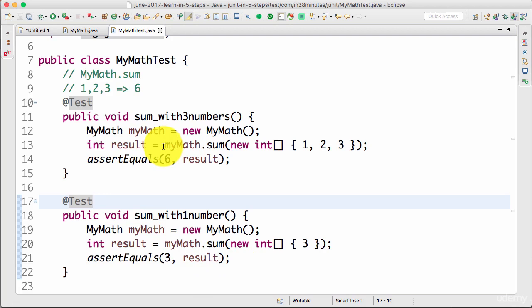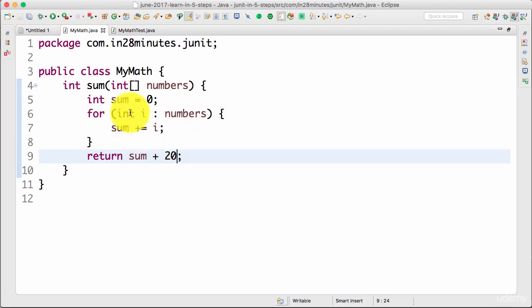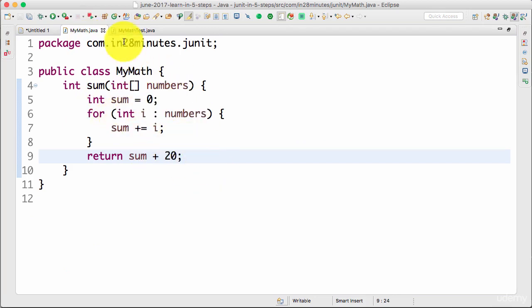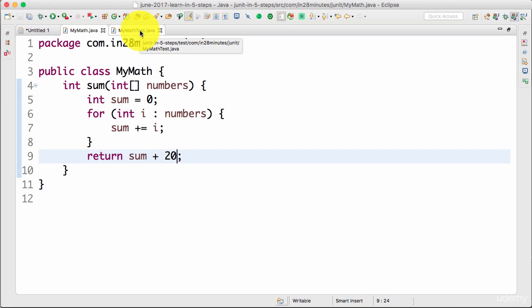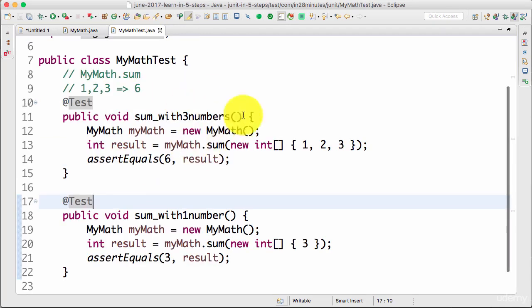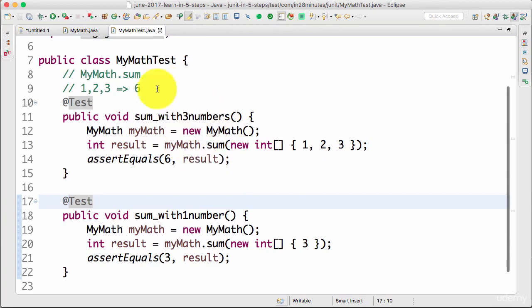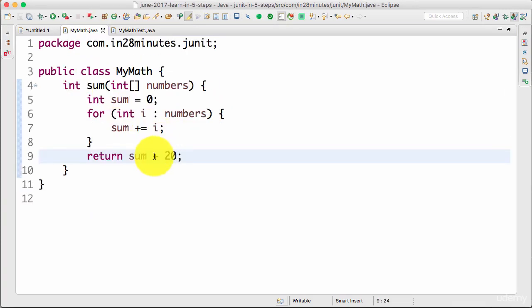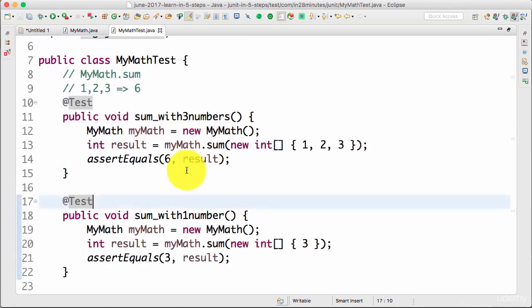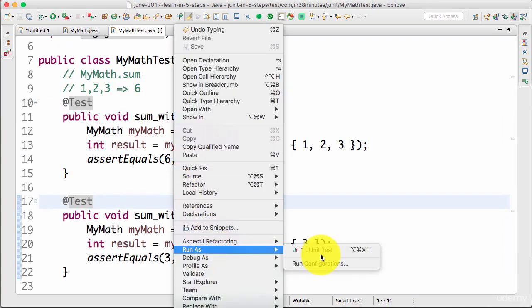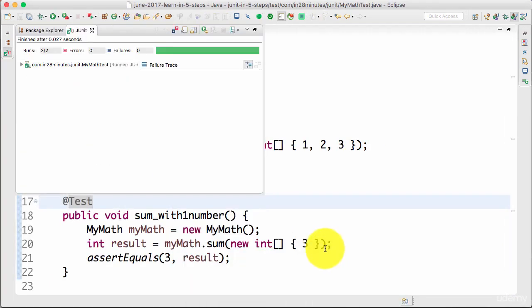This is what would happen when JUnits are continuously run. Let's say one of your project mates is changing your code and they introduce a bug. What happens when we run JUnits continuously is that the JUnit would find the bug and the test would start failing. Now you can actually go ahead and start fixing the test. You fix the test, run it, and the test succeeds.